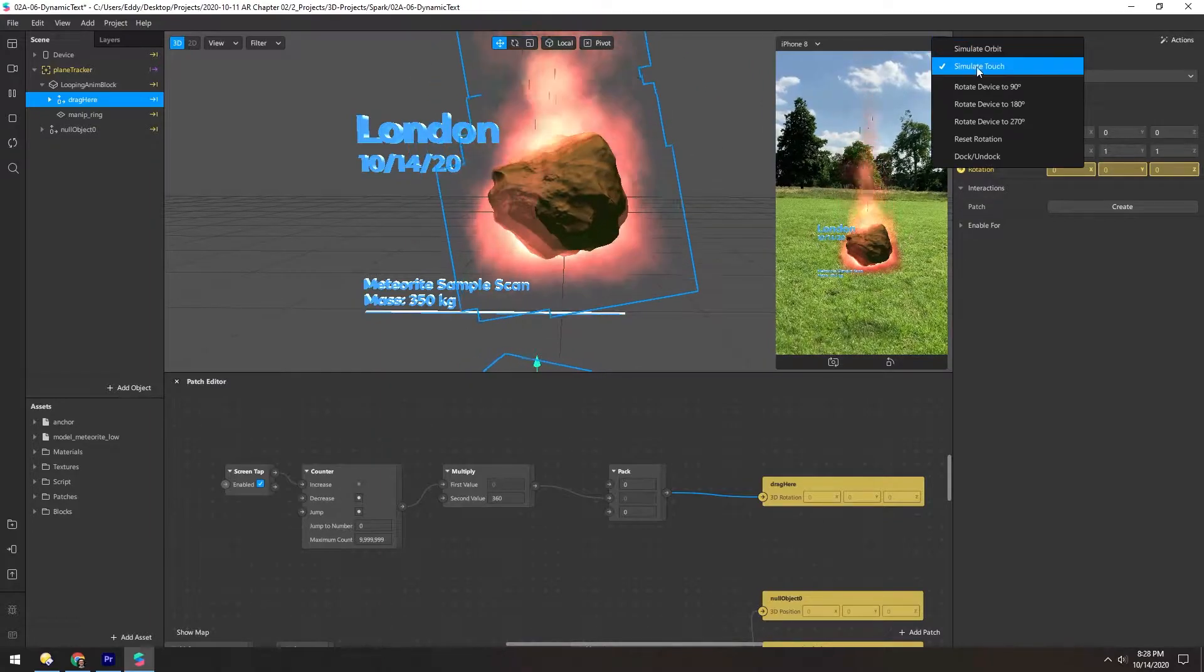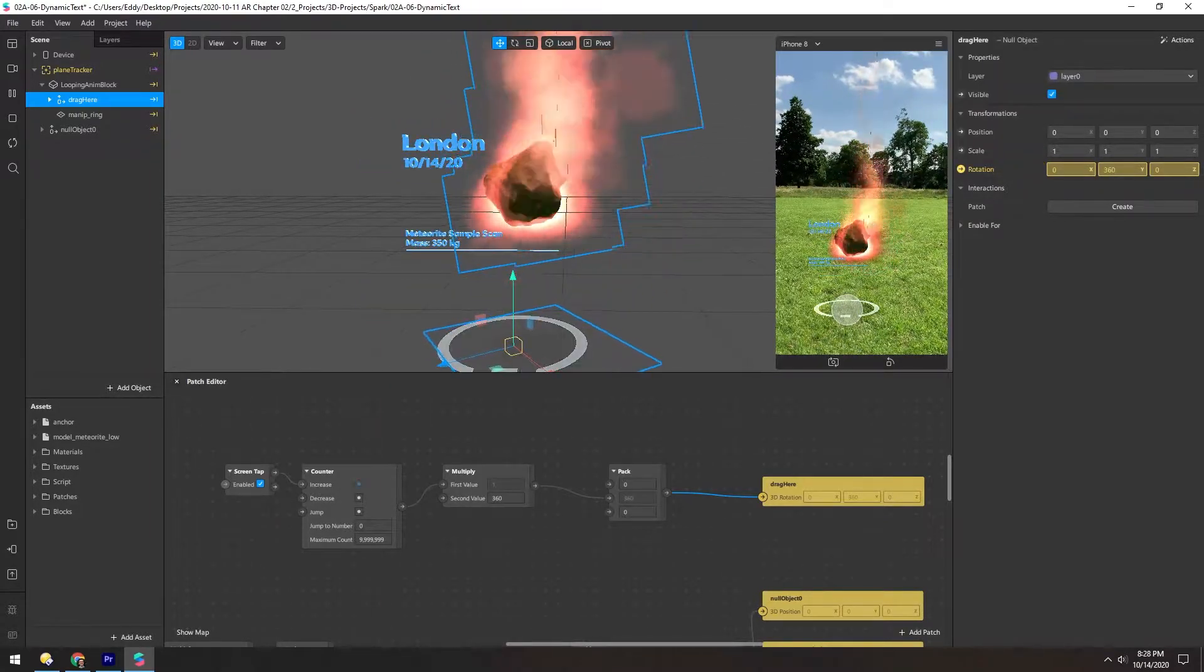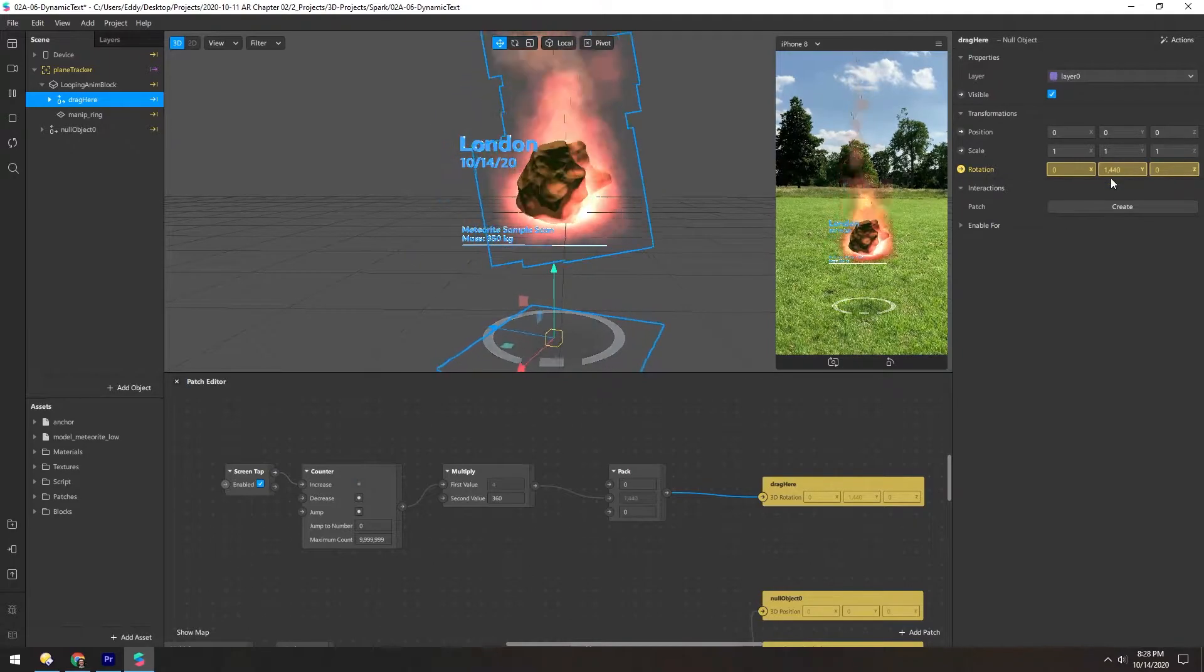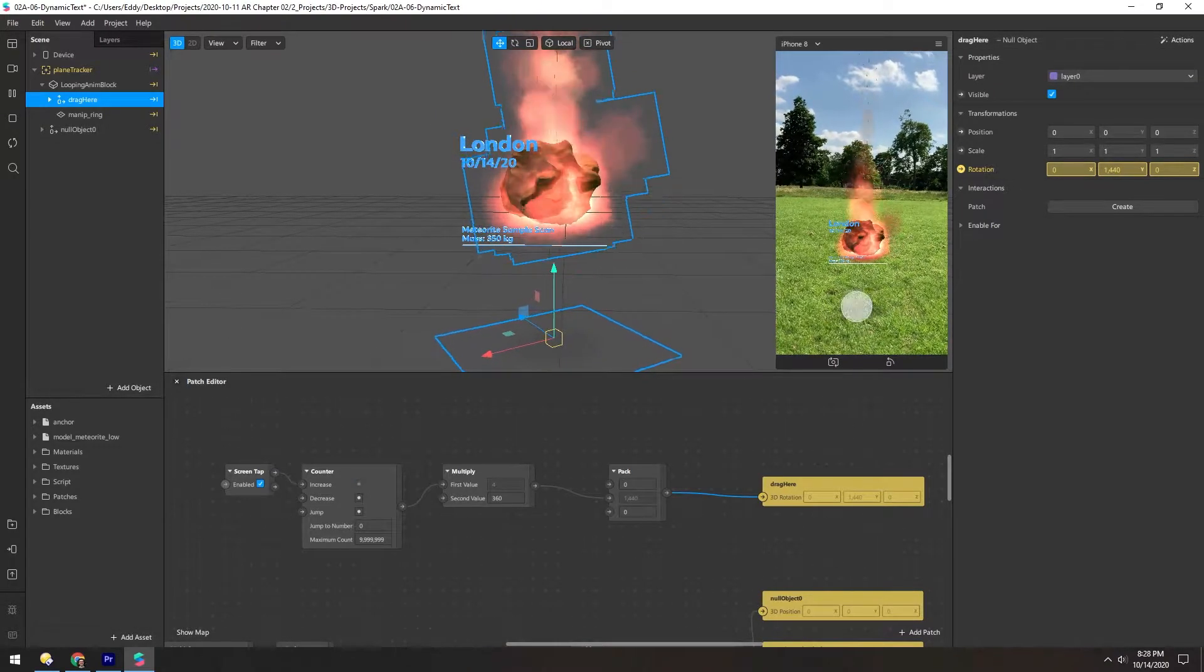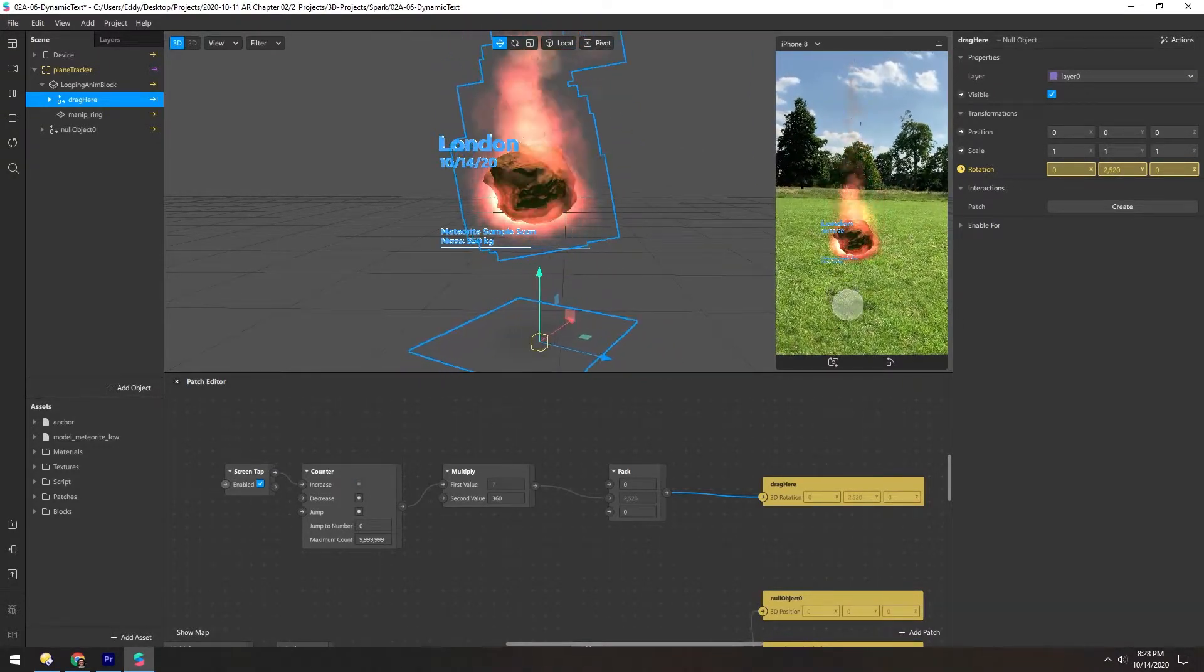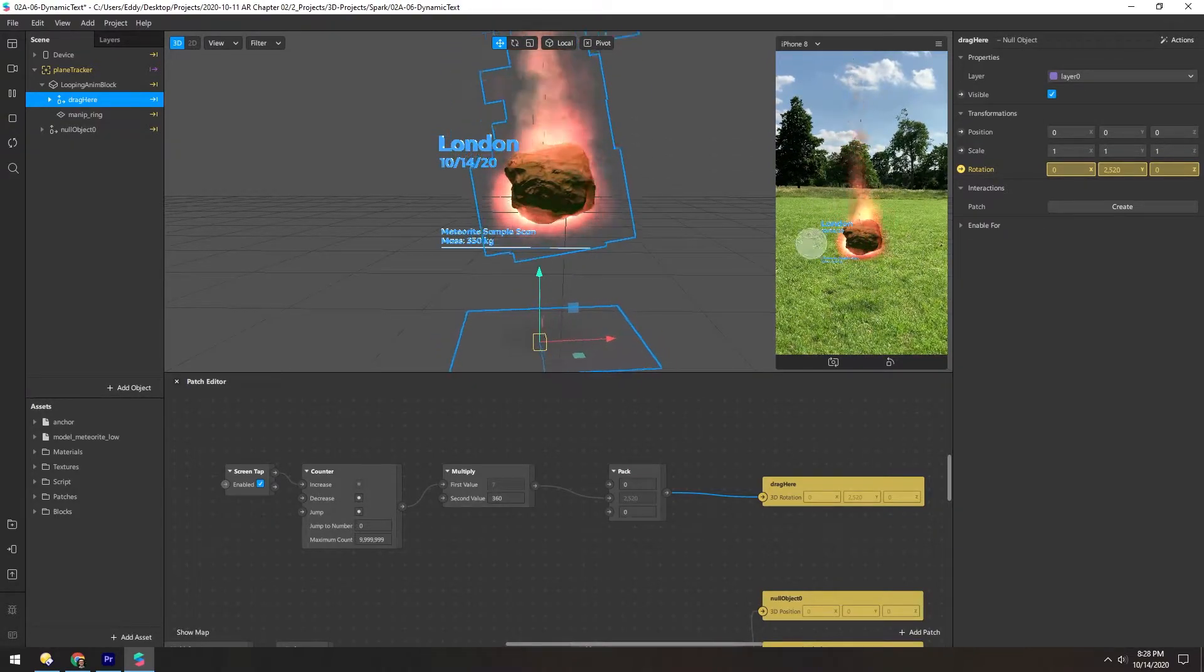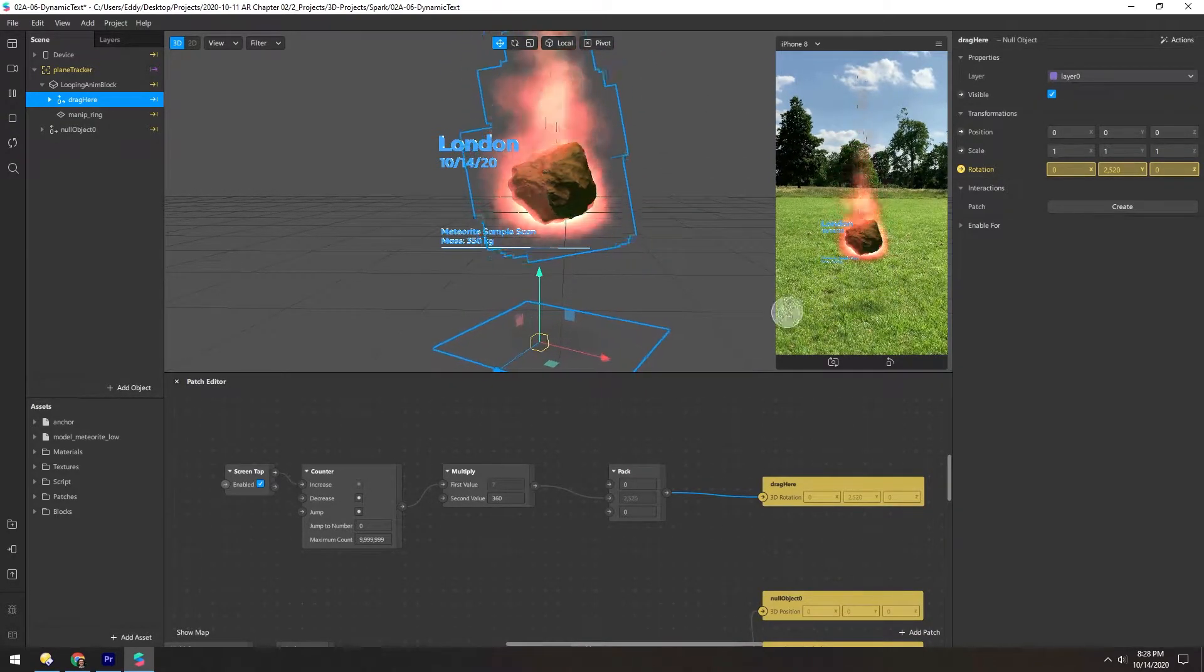So now, for simulating touch, you can see it's rotating 360 degrees, and you can't see anything happen, because it happens instantaneous, and 360 degrees is the same as zero degrees.